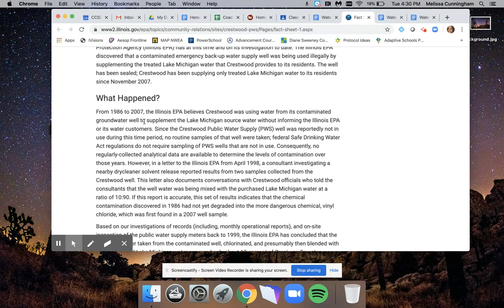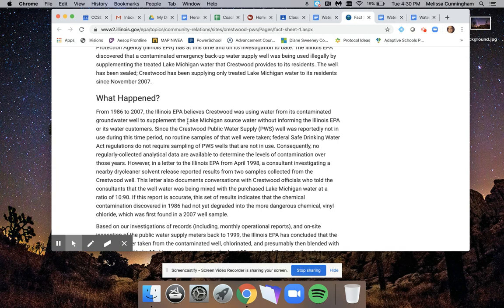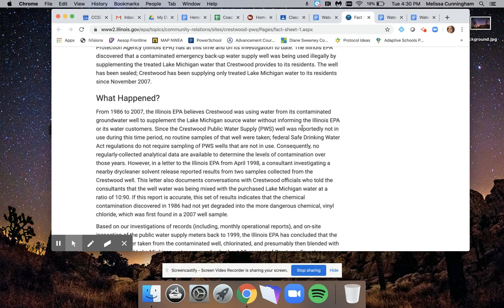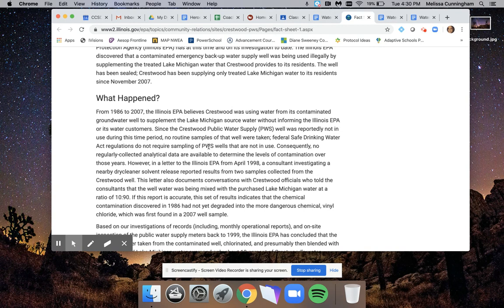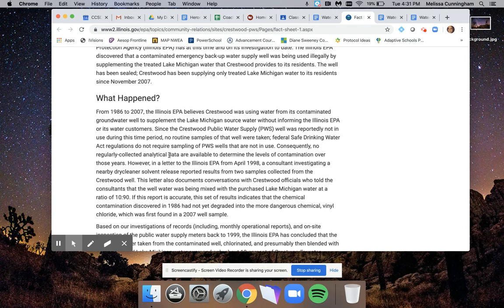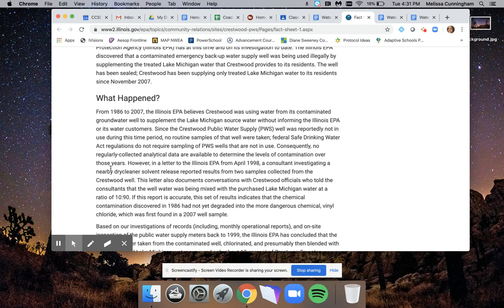It says from 1986 to 2007, the Illinois EPA believes Crestwood was using water from its contaminated groundwater well to supplement the Lake Michigan source water without informing the Illinois EPA or its water consumers. Since the Crestwood Public Water Supply well was reportedly not in use during this time period, no routine samples of that well were taken. Federal Safe Drinking Water Act regulations do not require sampling of PWS, which is public water supply, wells that are not in use. Consequently, no regularly collected data are available to determine their levels of contamination over those years.